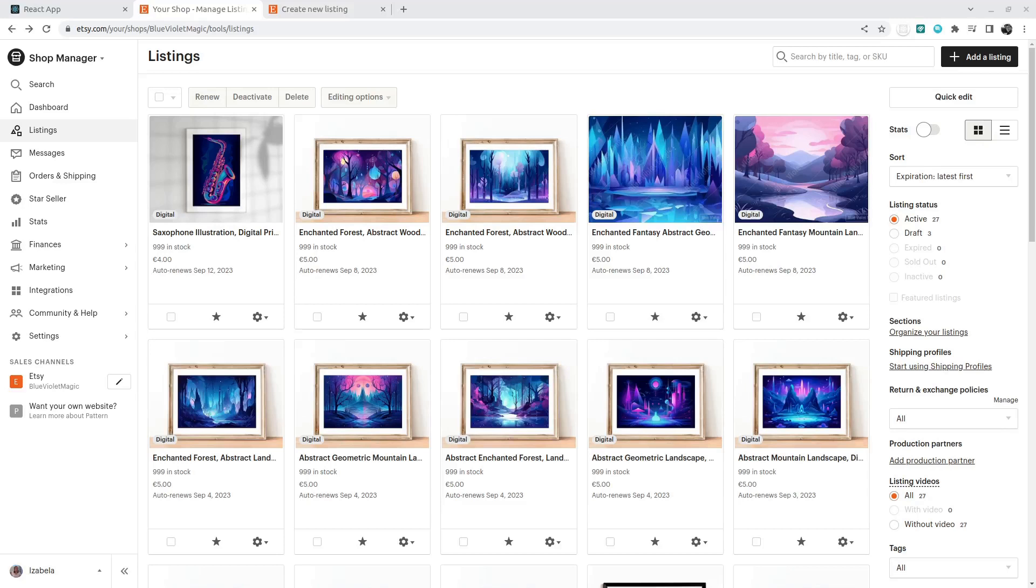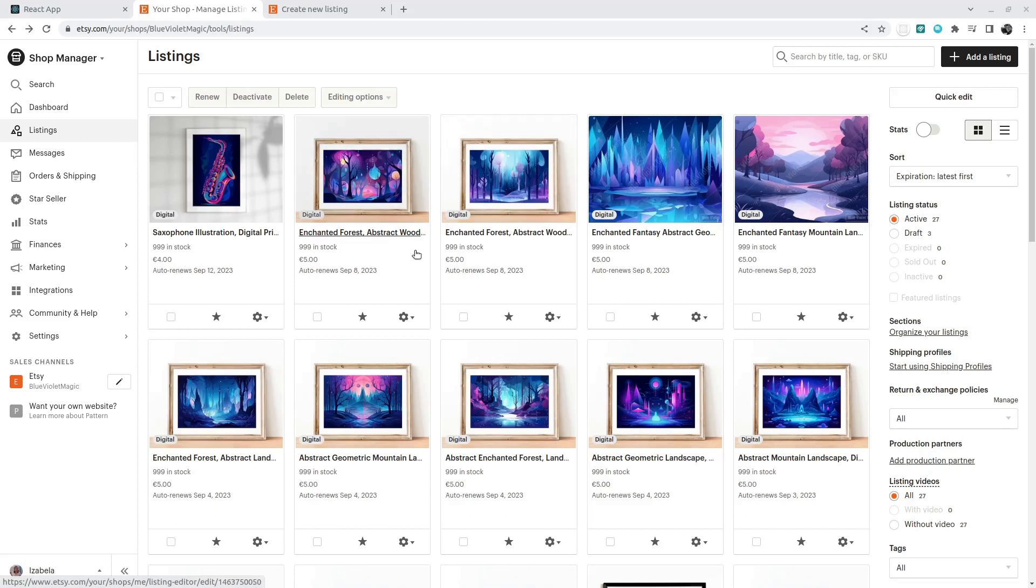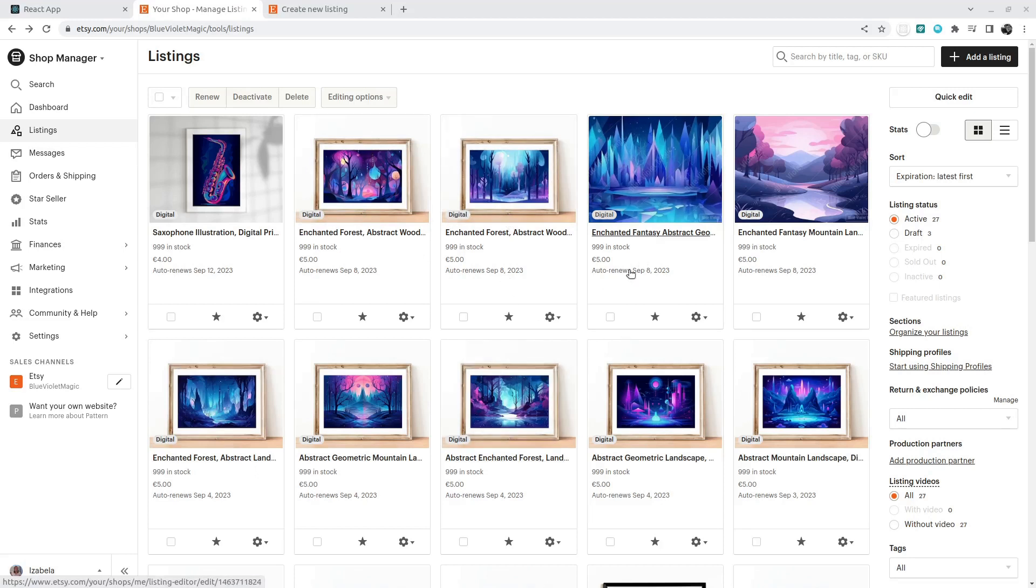What's up everybody, I want to show you the project I've created for my wife. So my wife runs an Etsy shop selling AI-generated digital products in whimsical style, and every time she creates a new listing, a new offer, she needs to go through a lot of steps to set up the offer.